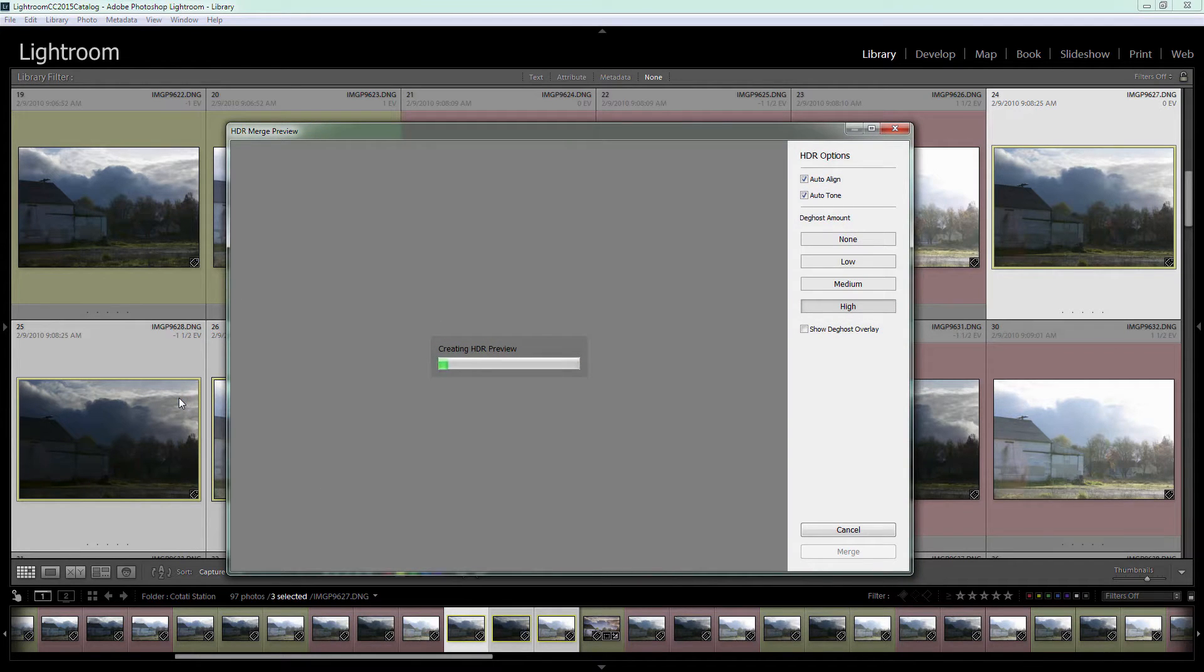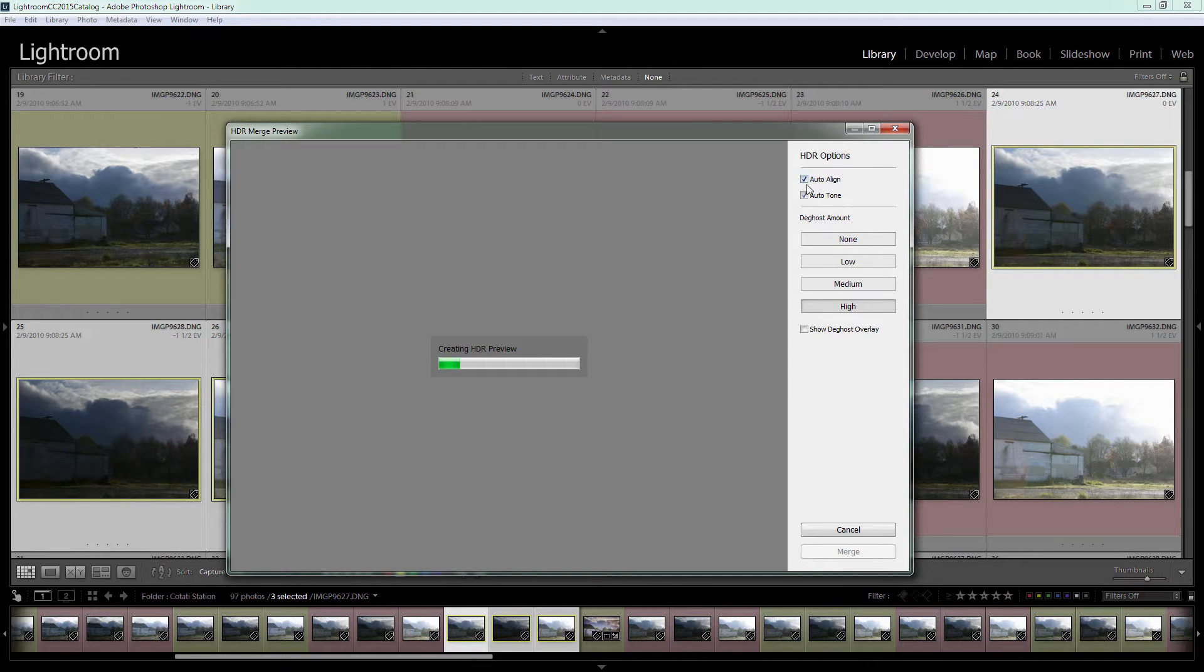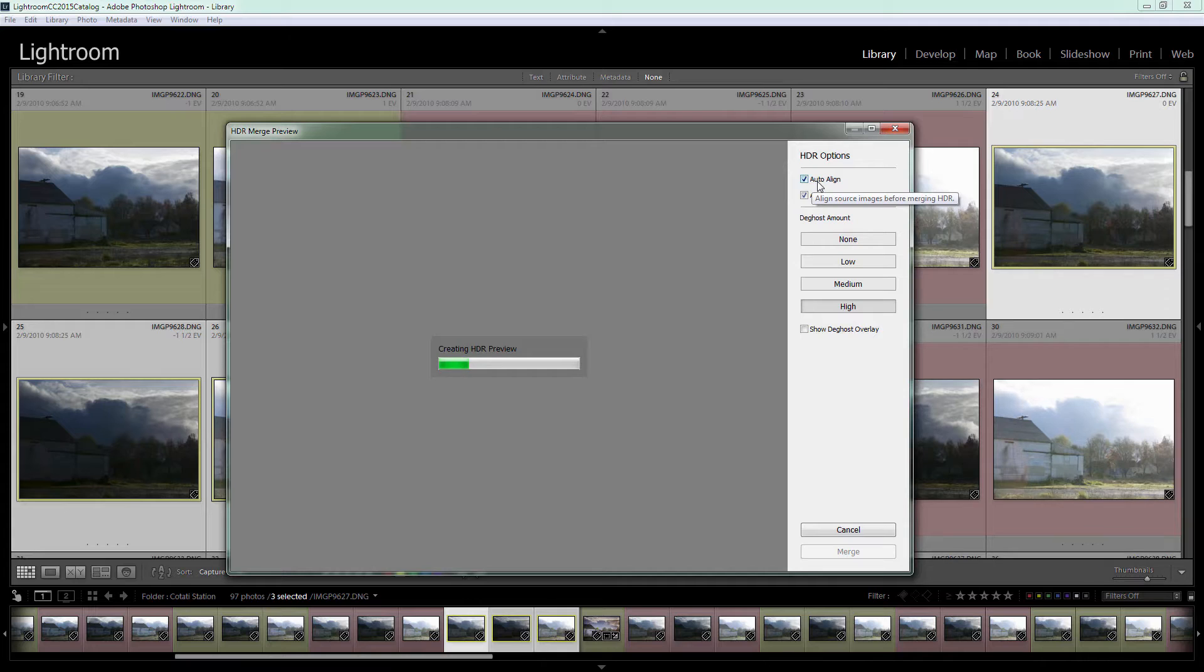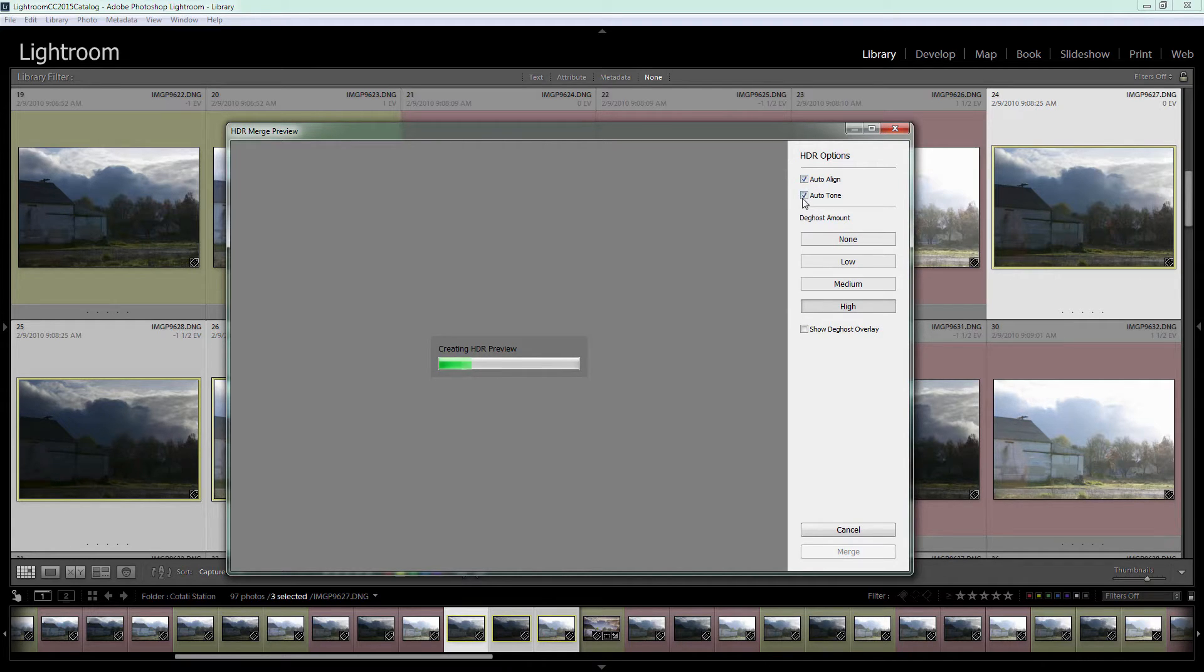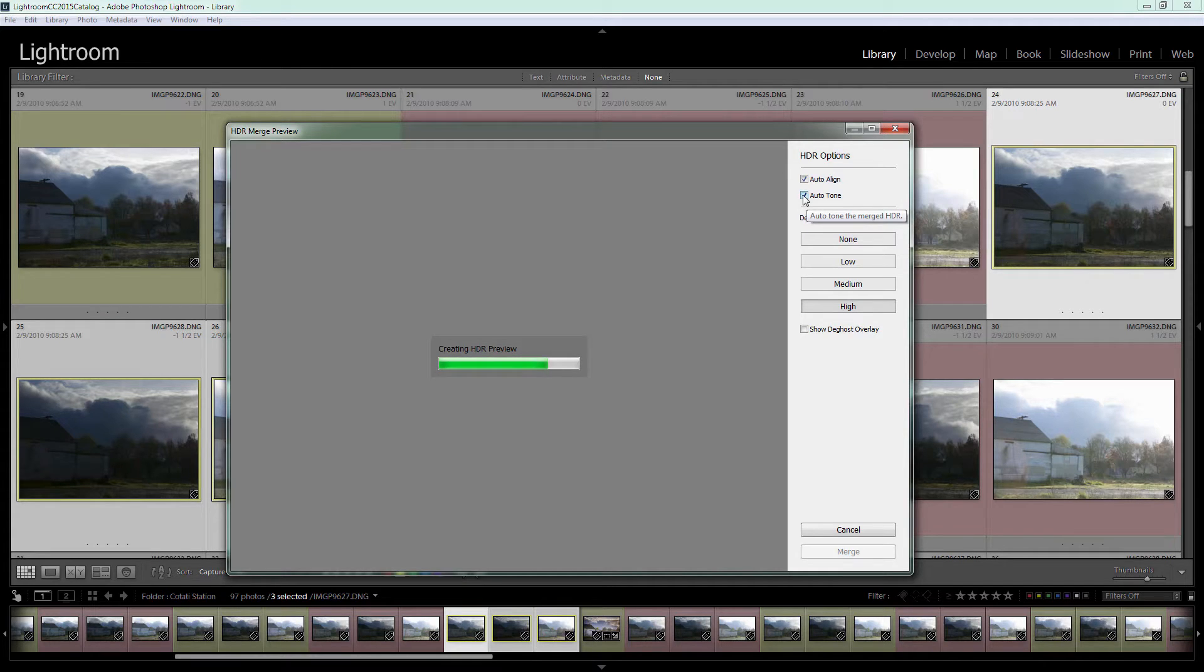Now Lightroom's going to assemble all those three images together. We get some choices and I suggest that you always use Auto Align. Even though these images were shot on a tripod, it's prudent to make sure they're aligned properly. Auto Tone you can take or leave. It's just a starting point for the image.